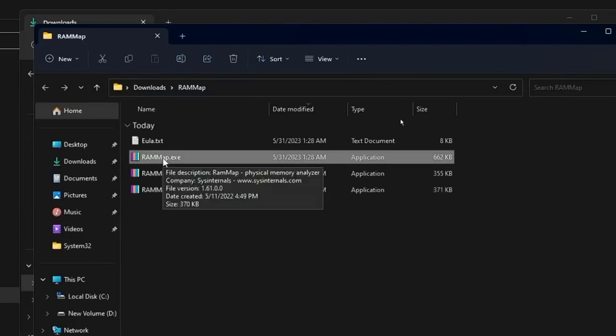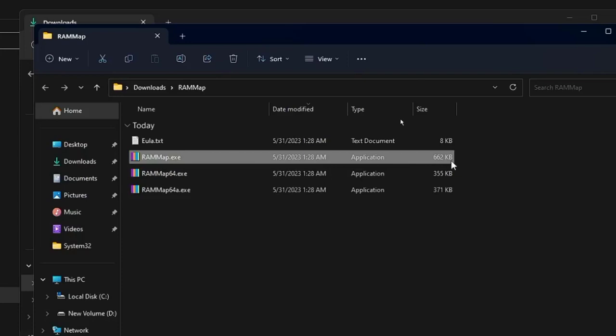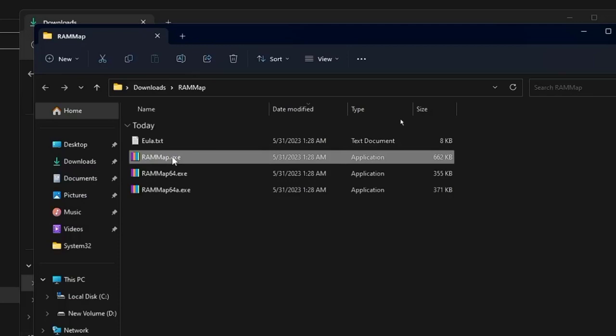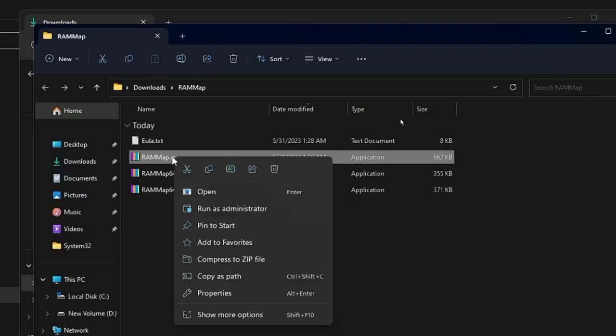Click Empty and select Empty standby list. The cache memory is decreasing now at 4060MB.